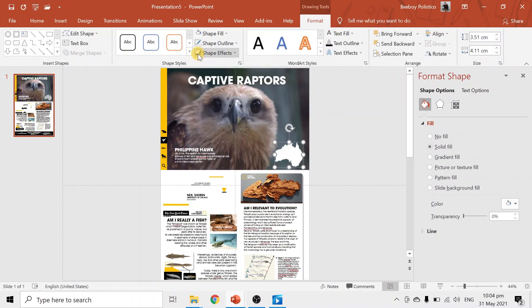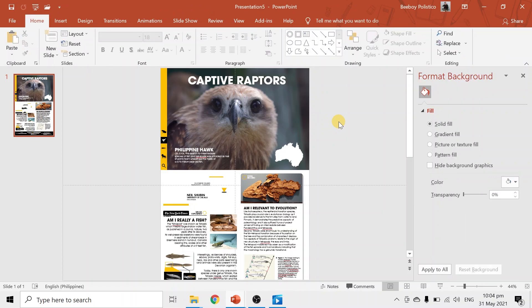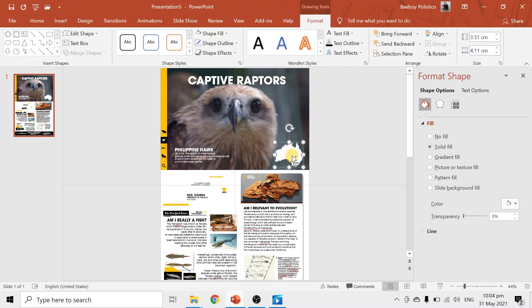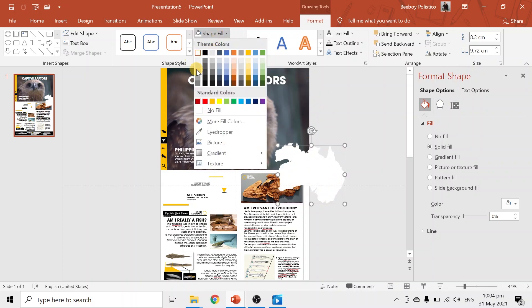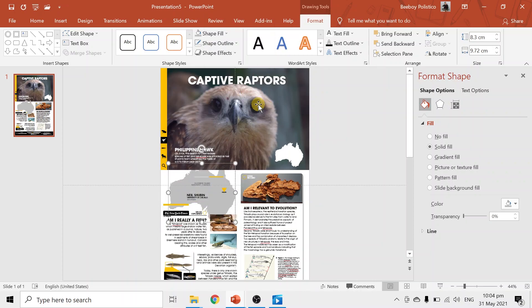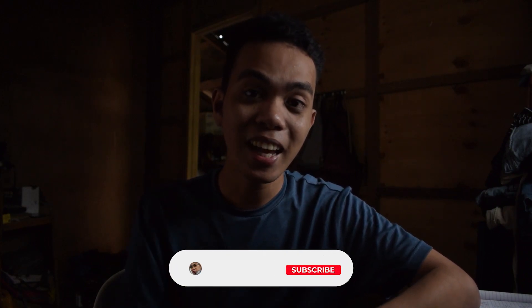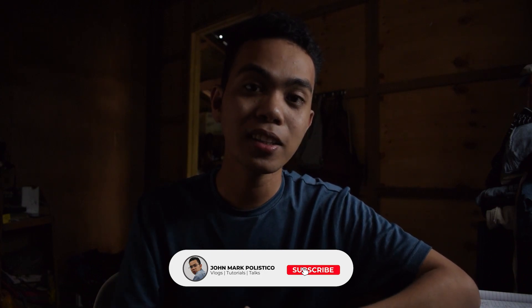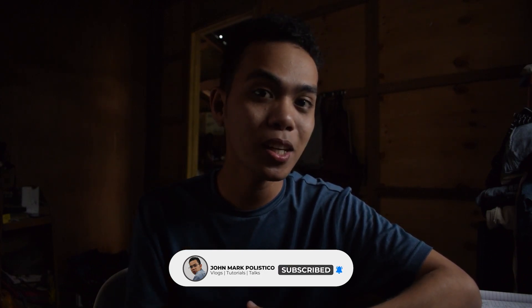To make the map blend in, change the fill color of the shape. Duplicate the map using Control+C and Control+V — now we have two. Hold Shift while resizing to keep proportions, then change the color to a shade of grey and send it to back. And that's it! Don't forget to hit the notification bell to be updated whenever I upload new videos. I am Bboy Polistico — see you next time, bye!